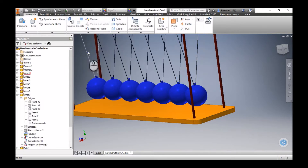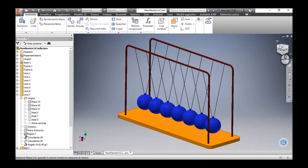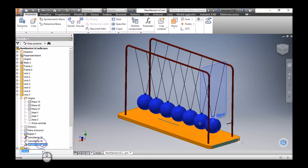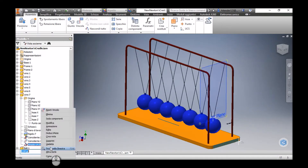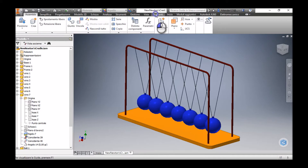Now we can see that all these wires are parallel to each other. I'm going to suppress this angular constraint, otherwise the ball will not be able to move freely and they will not be able to swing like a pendulum. Now we are ready to enter the dynamic simulation environment.